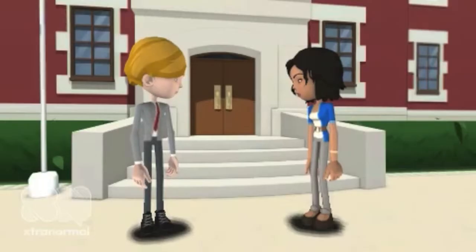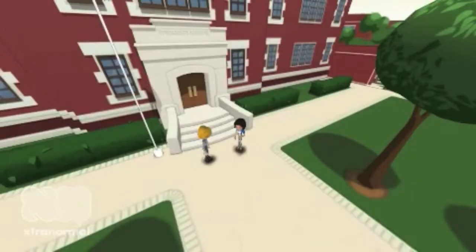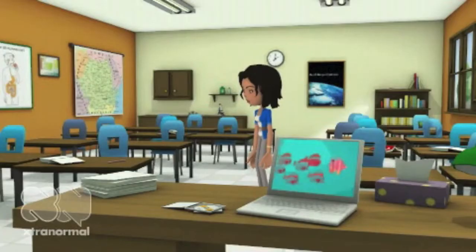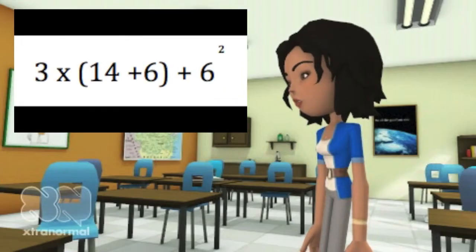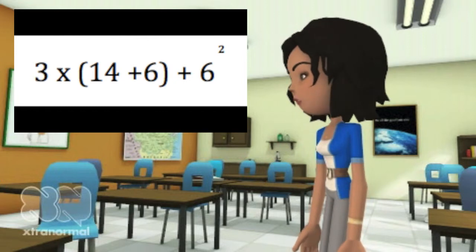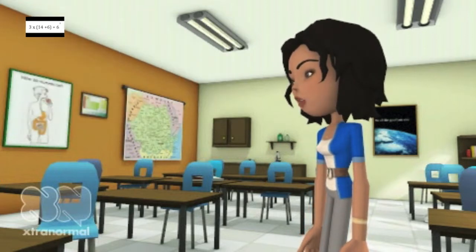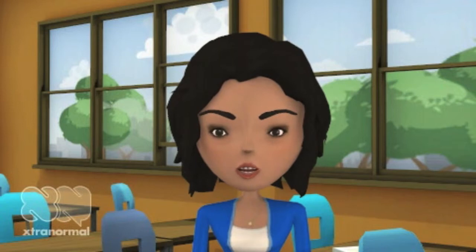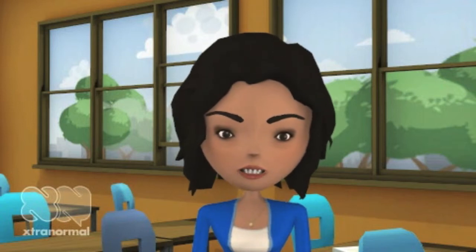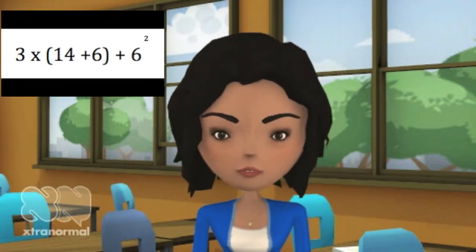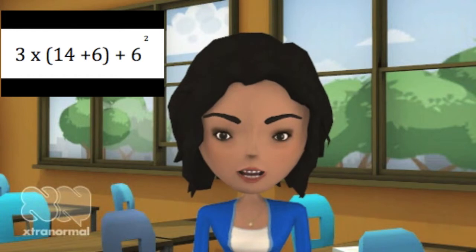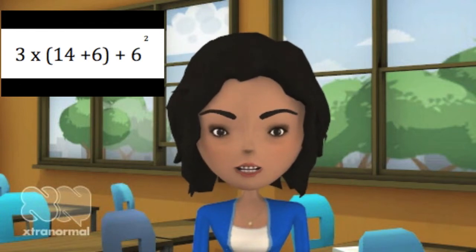Thank you, Mr. H. This really helped. Now that I have the story straight I will try and take one of these expressions and simplify it. Let's take a look at this expression: 3 times (14 plus 6) plus 6 to the second power. The first thing I need to look for, going from left to right, is parentheses or exponents.